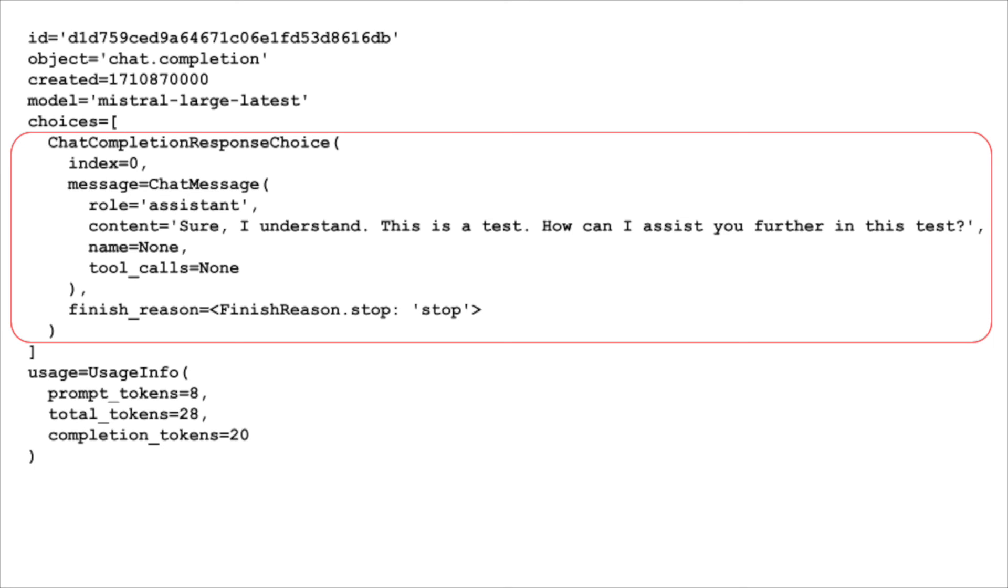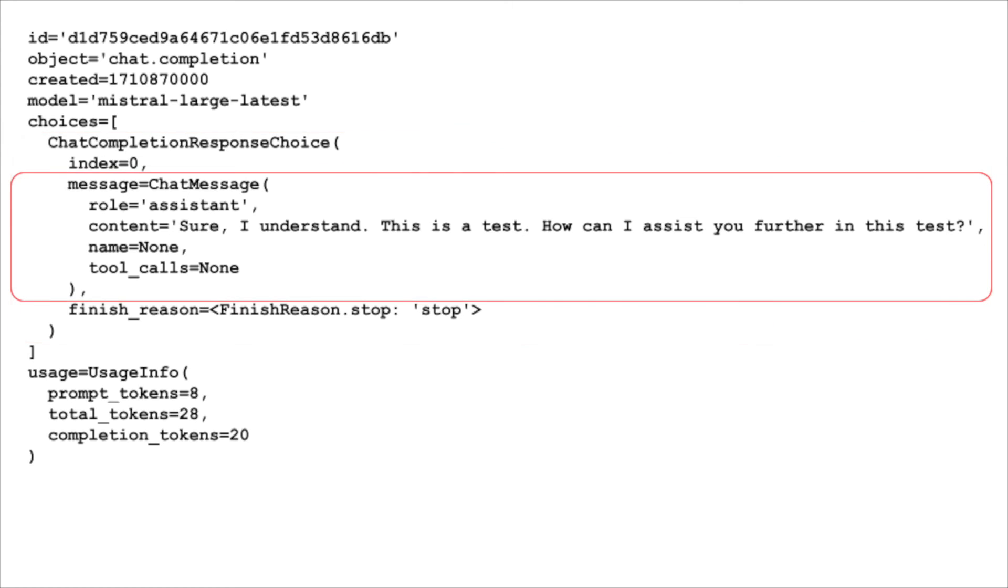Each object in the choices array has a message property, which is an object representing the chat message generated by the AI. The message object has two properties, role and content, which are the same as the properties in the input messages array.